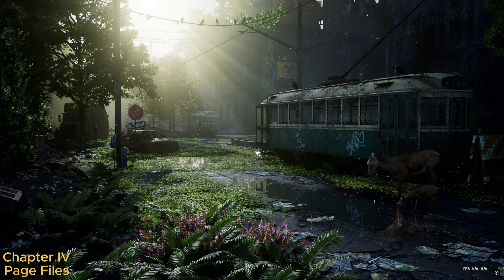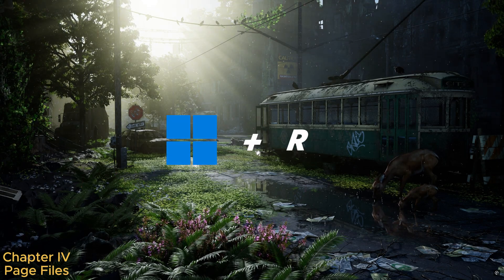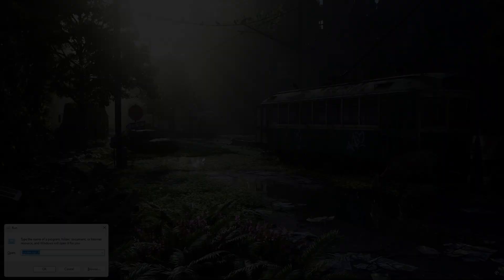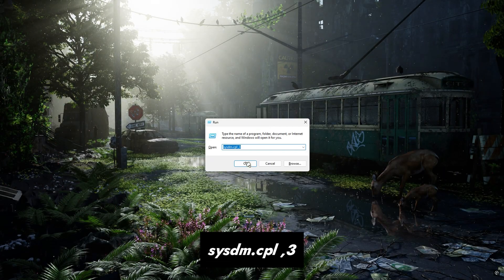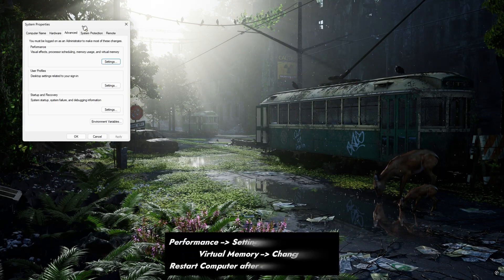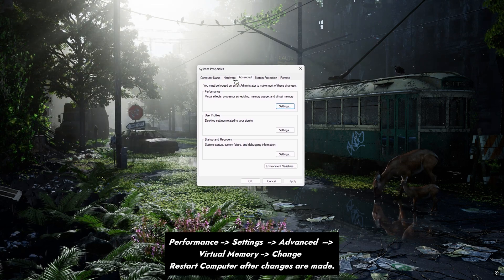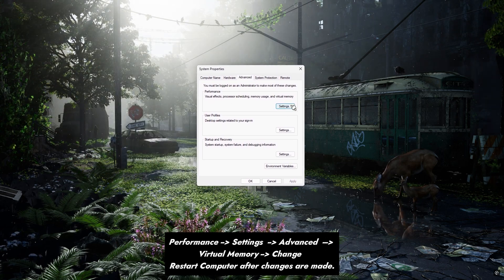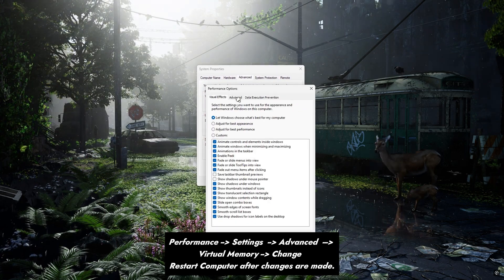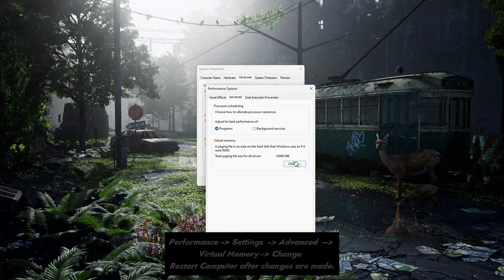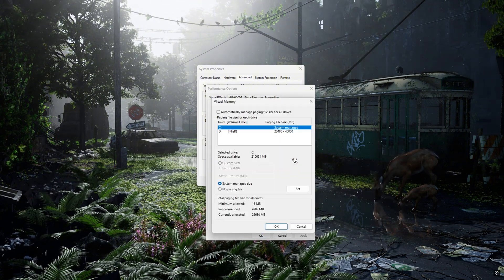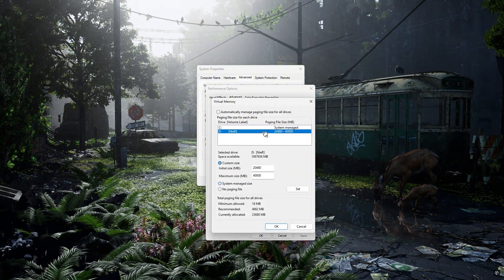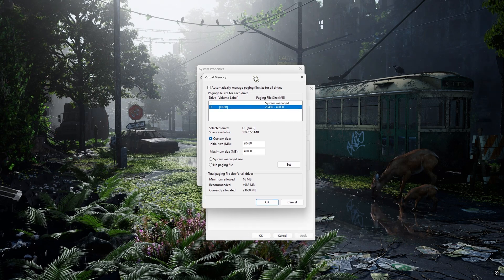Let's go over page files. Hit the Windows and R key on your keyboard. Type the following into the prompt. A copy paste is in the description below. Click Settings in the Performance tab. Go to Advanced and change the virtual memory of the drive you are playing your game on. Change the minimum and maximum accordingly. Written documentation will be in the description below. Apply these changes and restart your computer.